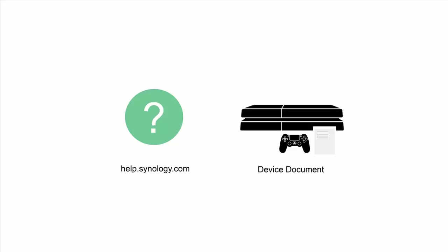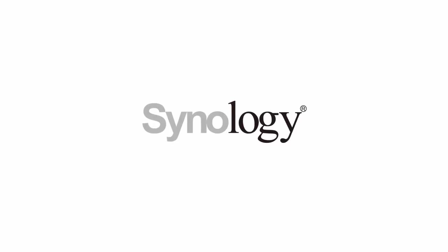So, there you have it. I hope you enjoyed this video. To discover more features of your Synology NAS, please watch our other videos. Thanks for watching.